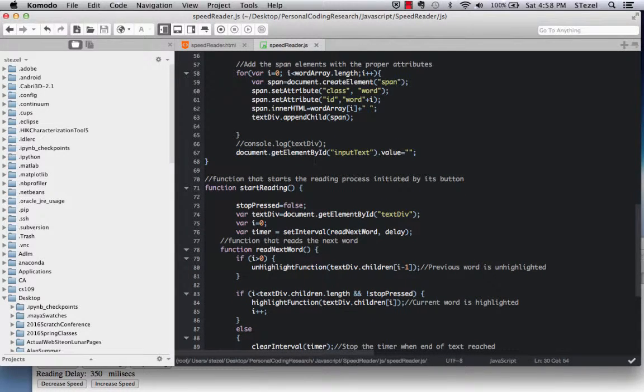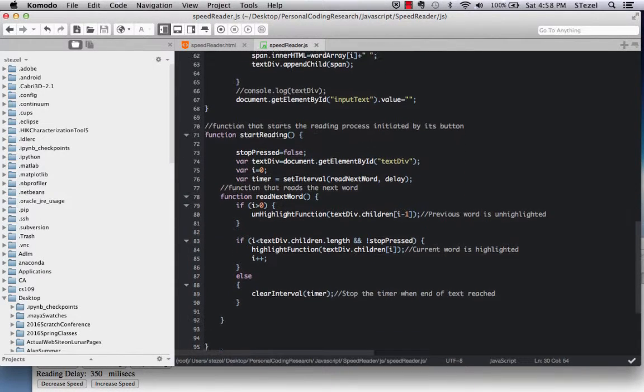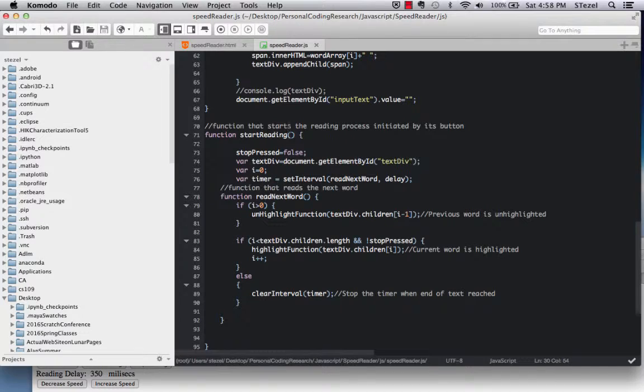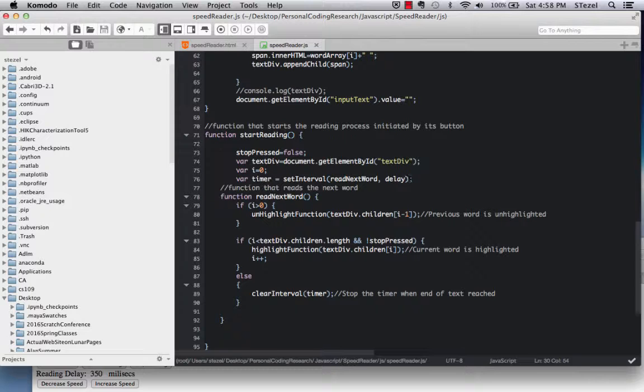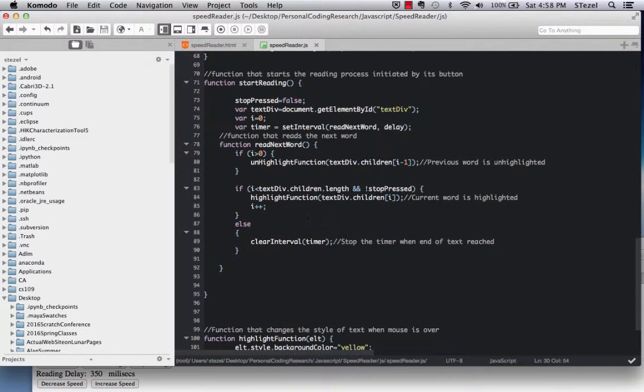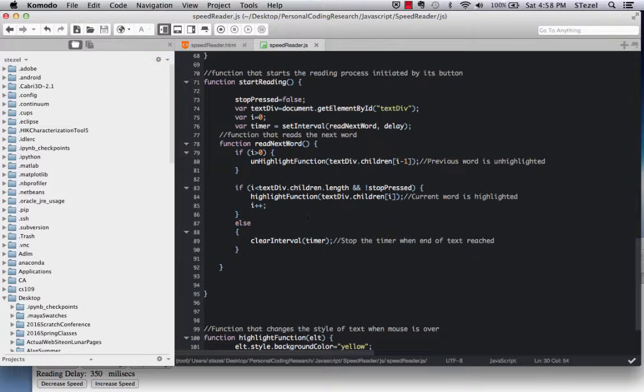And then we start reading, and this is the part where I had to do some research to figure out, how do you get a timer to call on a particular function repeatedly with a certain delay. So what this does is, it basically calls a function called read next word every so many milliseconds, determined by the delay.